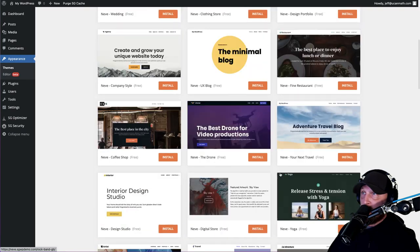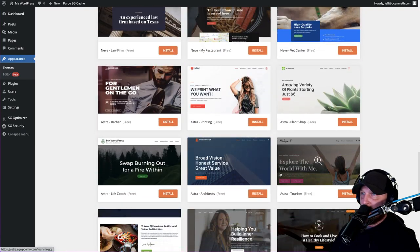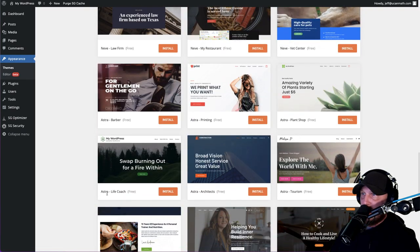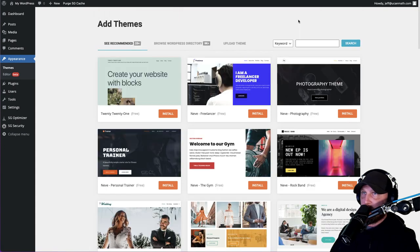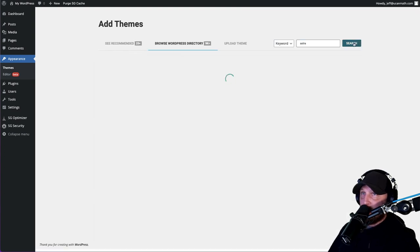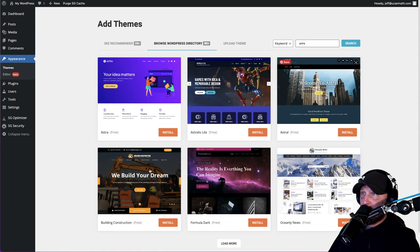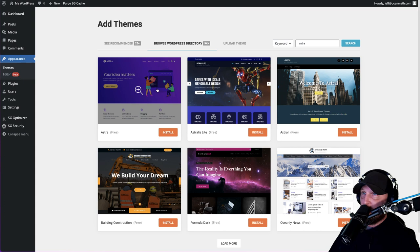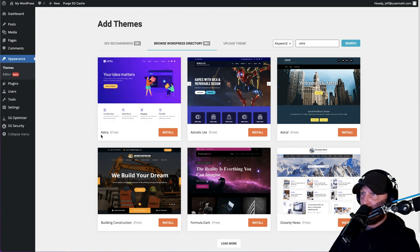We want to use Astra. Just type Astra in the search bar - it's A-S-T-R-A. Hit search, it'll pop up and this is the basic one that has the most customization to it. So let's hit Install.